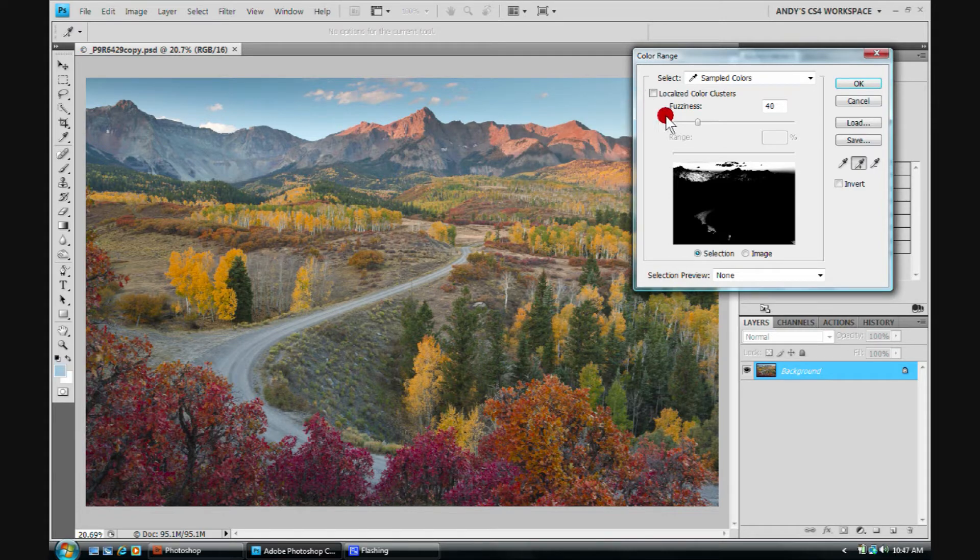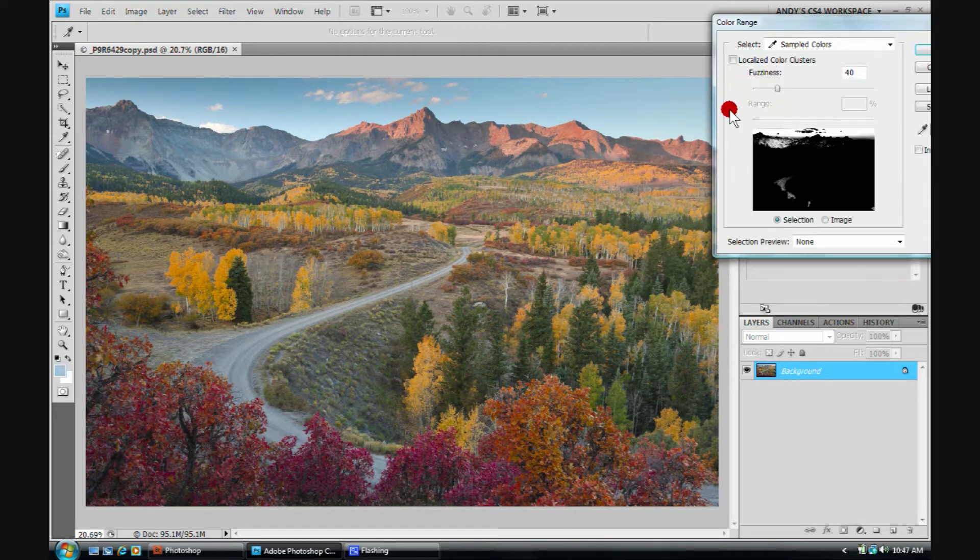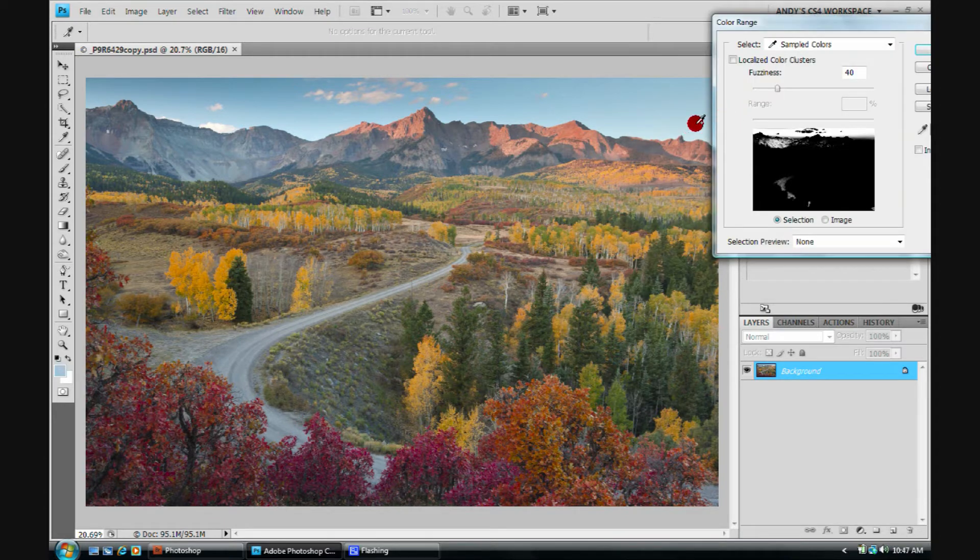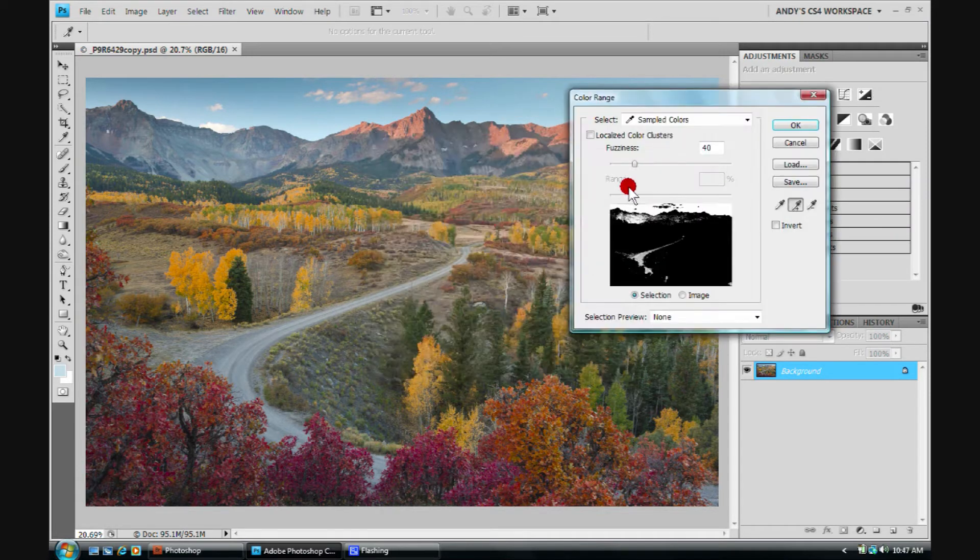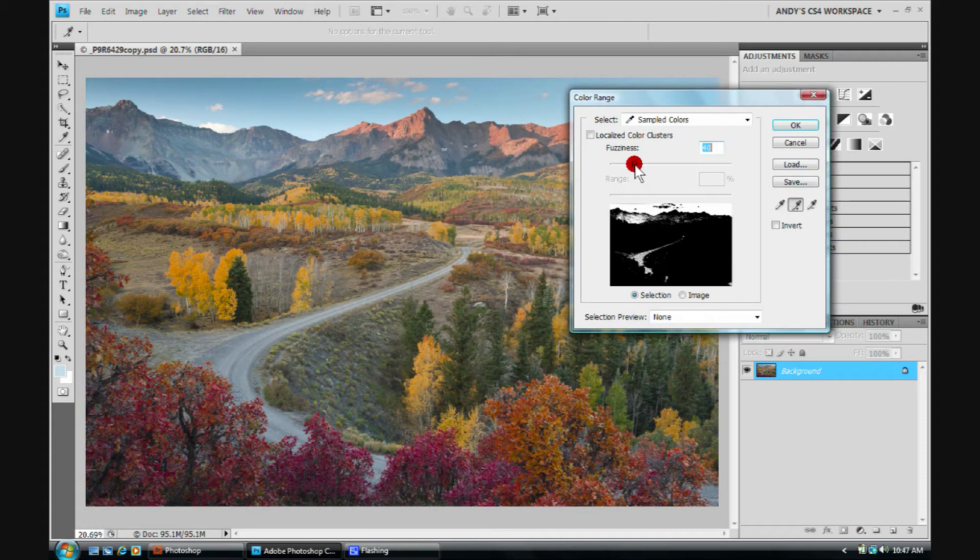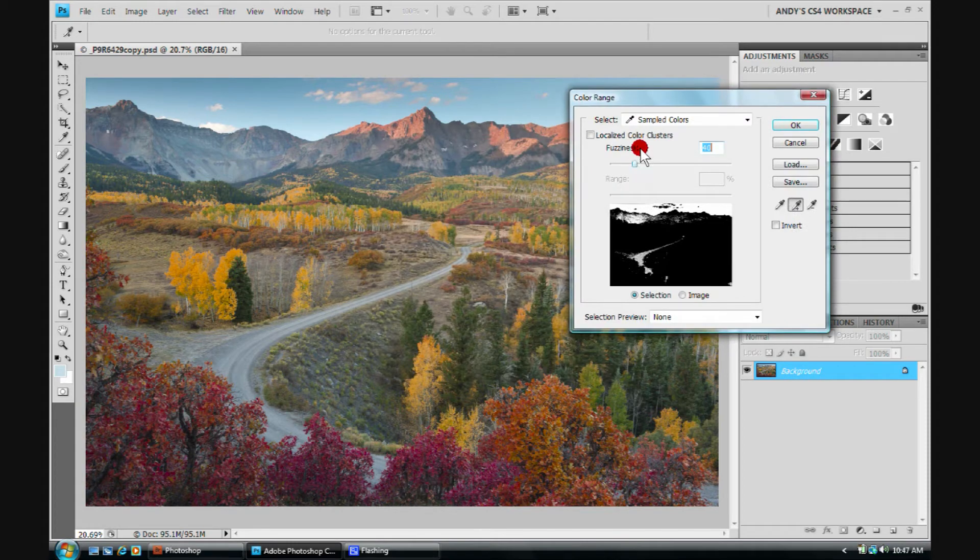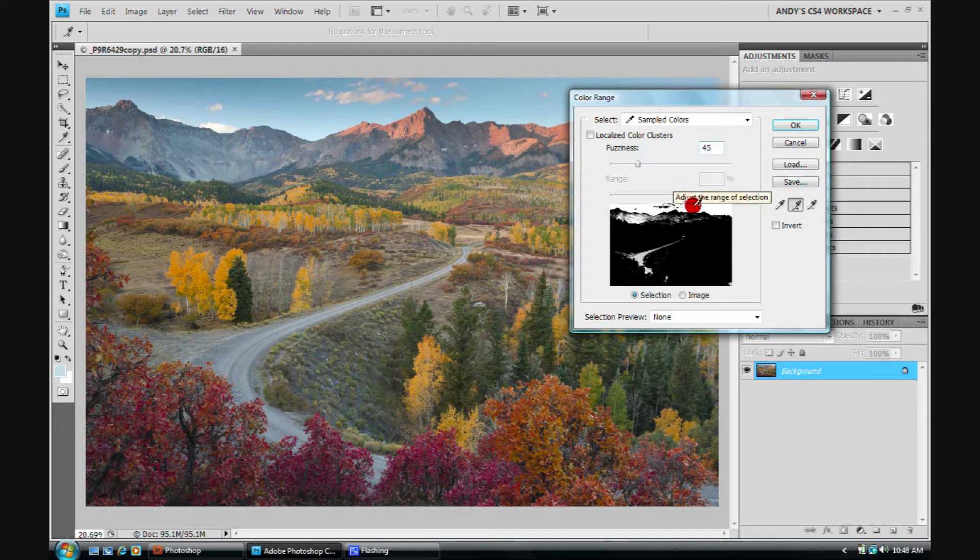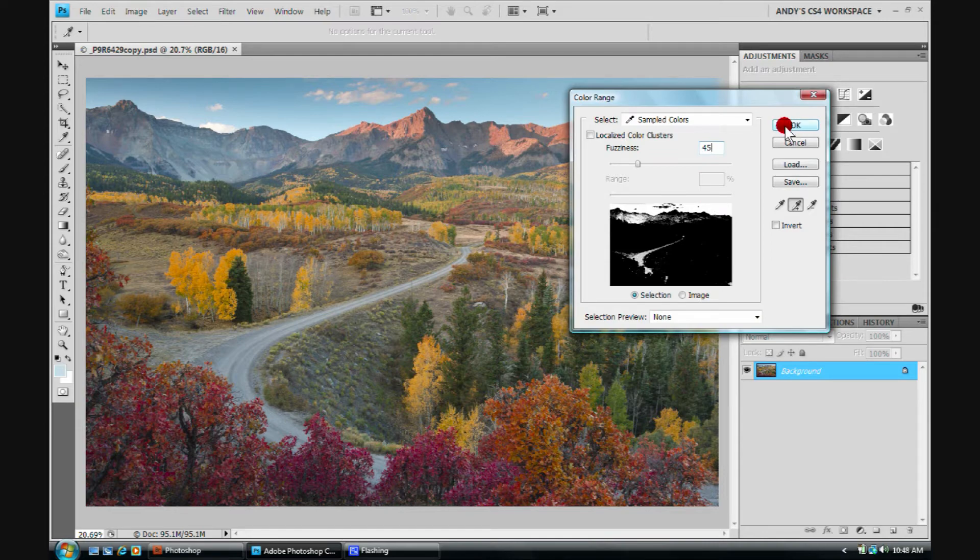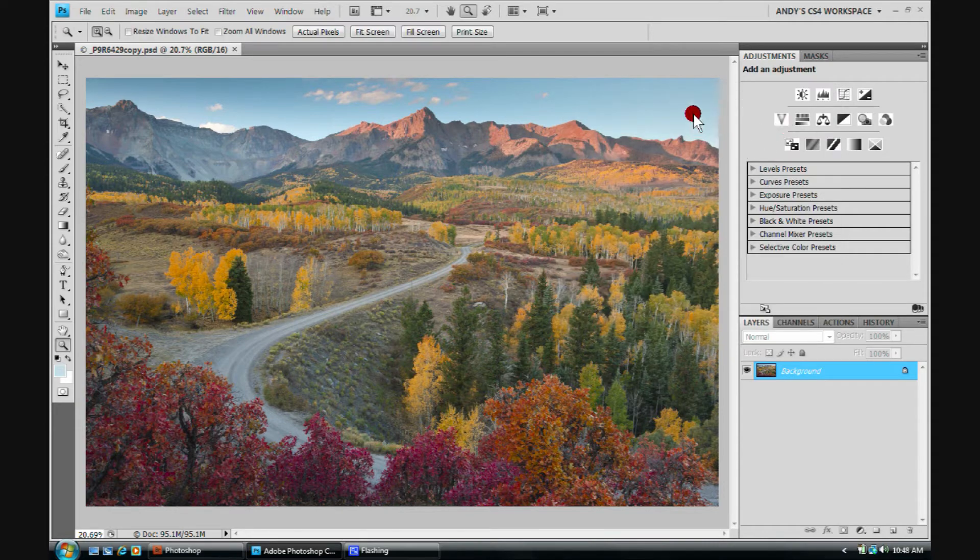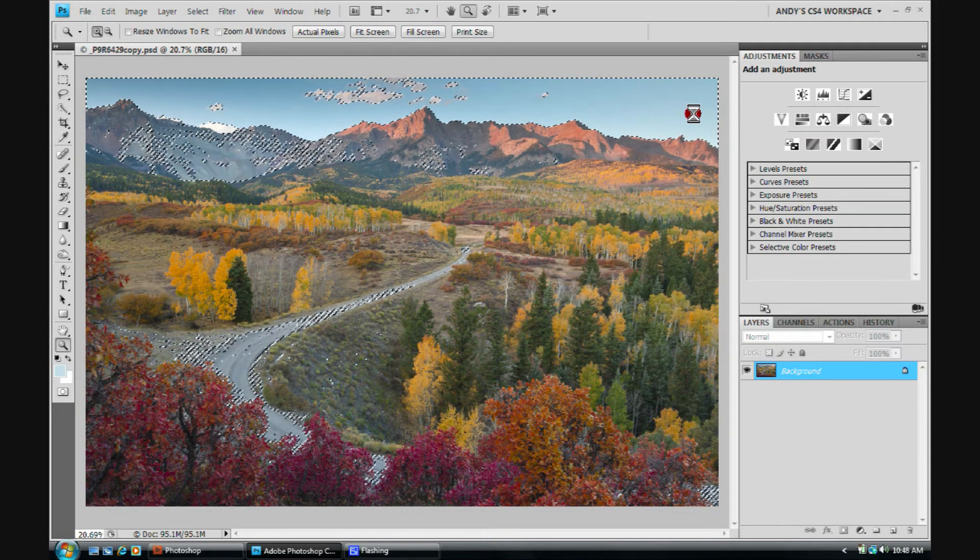Clicking, adding it in. So it looks like most of the sky is selected. Maybe off over here we haven't quite done it yet. We'll change the fuzziness to 45. Looks like everything but the clouds in the sky is selected. So we'll select OK. We'll get our marching ants here in just a minute.